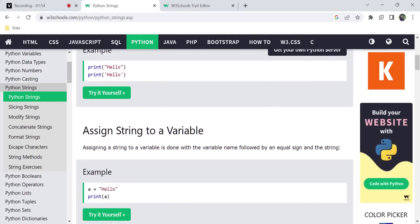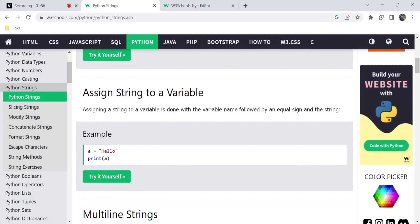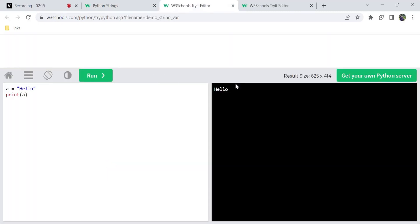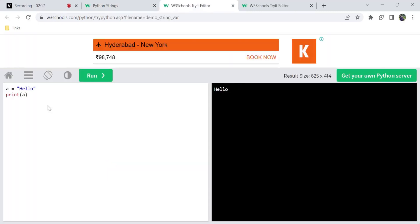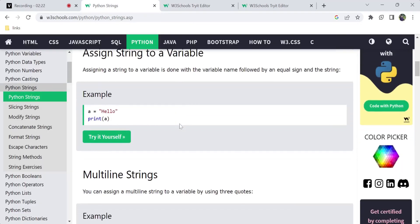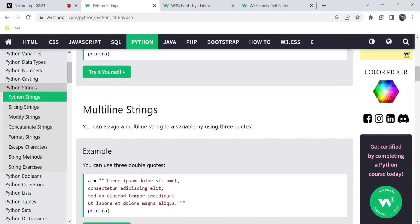We have a variable and we assign a value to it using the equal-to sign. That means you are assigning that string value to a particular variable. If you print that variable, it will have a string type because you assigned a string type value to it.